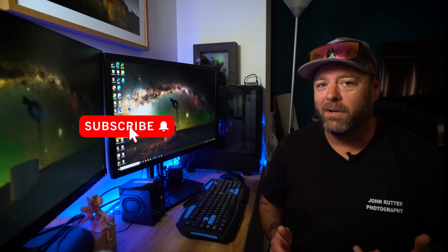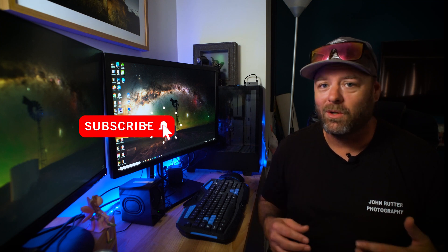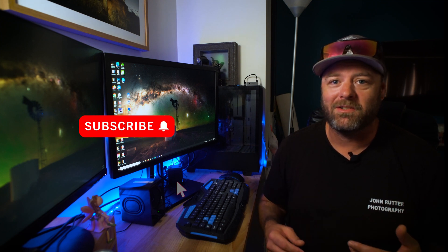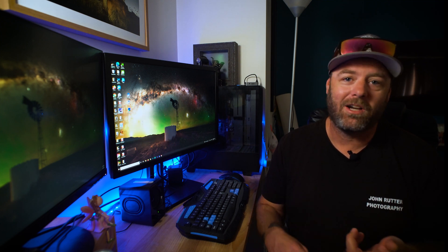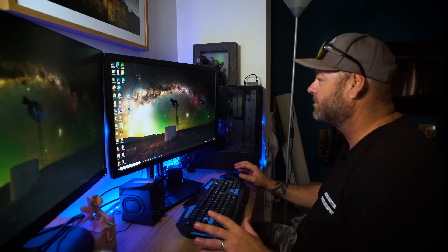Before we go any further I just want to remind you guys if you enjoy what I do and you're learning stuff, like subscribe - it's free, it's easy and it helps grow the channel and put my videos in front of more people. Let's get back into it.